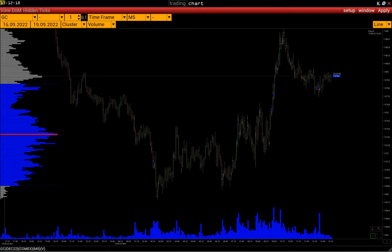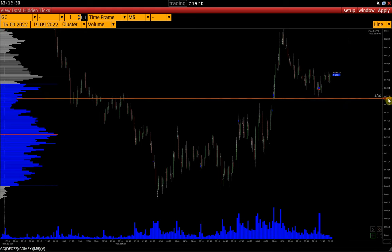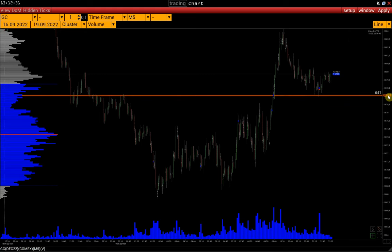In this video, we will figure out how to work with lines in the Volfix platform. To add a new price line to the chart, click on the price scale with the left mouse button and hover the cursor over the price we need. Confirm the level set with a second click.